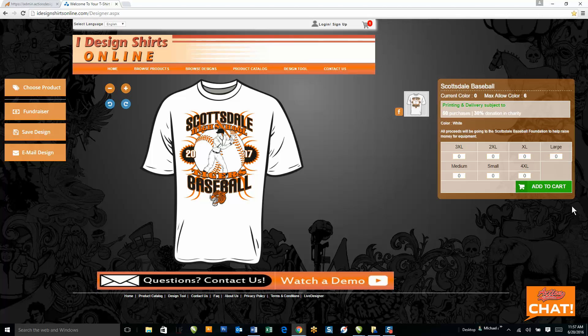Our next feature I'm going to go over is our online template editing feature. This is huge — there's nothing out there like this. We've added hundreds of pre-made editable templates for your clients to be able to design with.